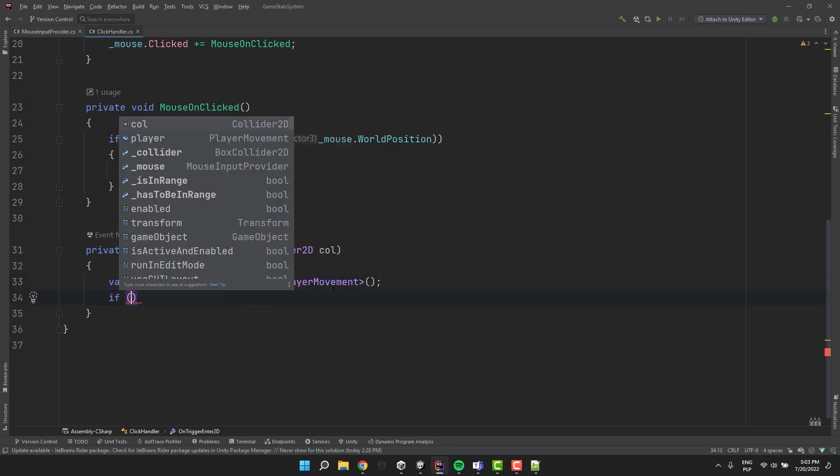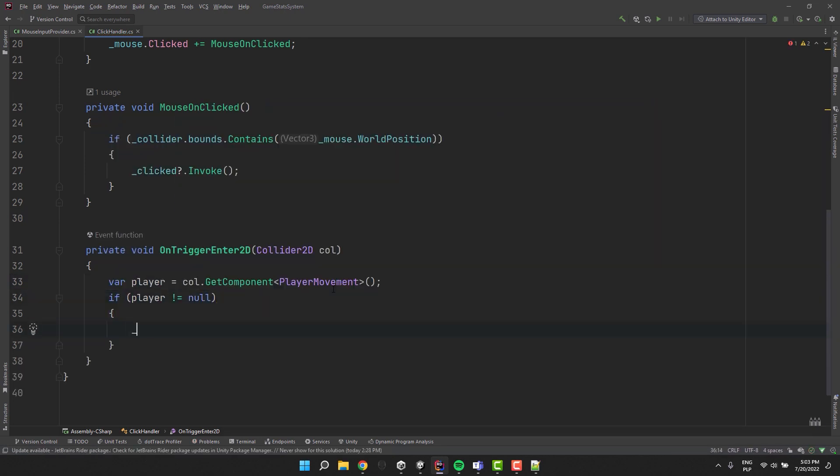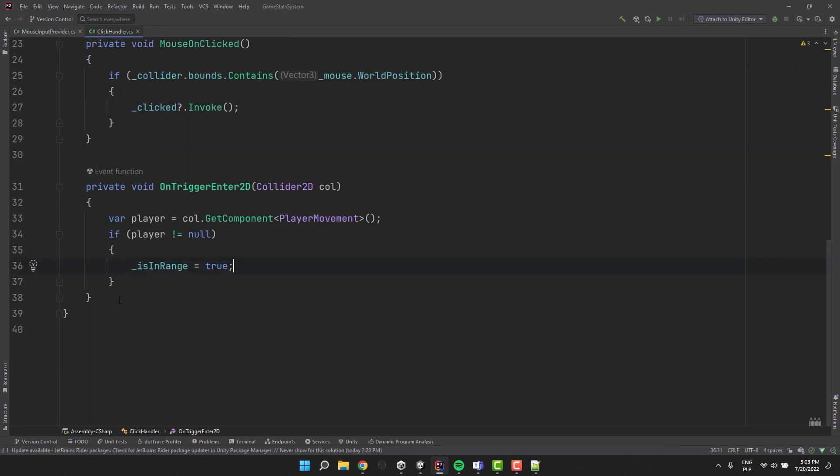In my case player movement. This allows me to check if the collider is the player. If so I change is in range to true.